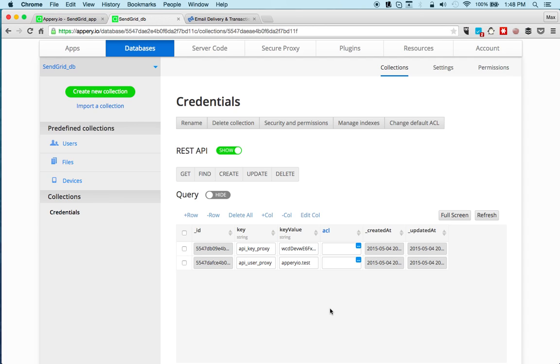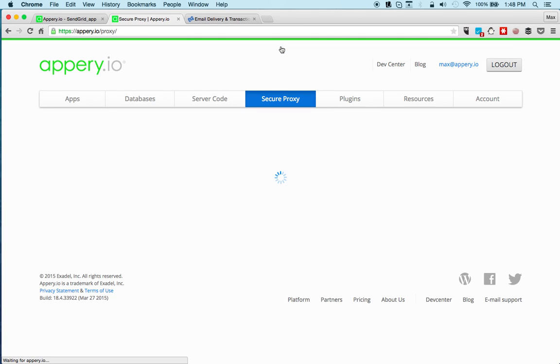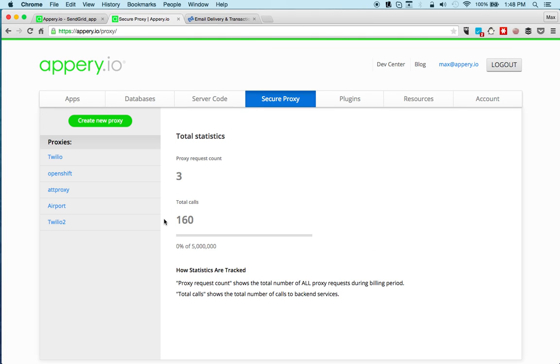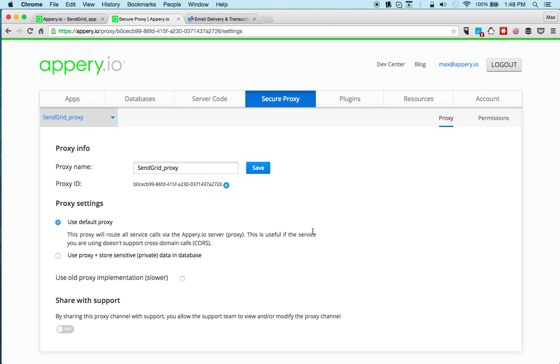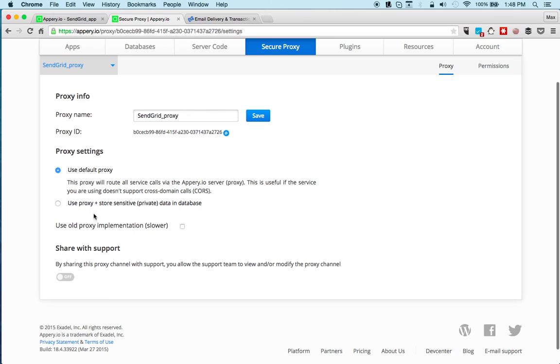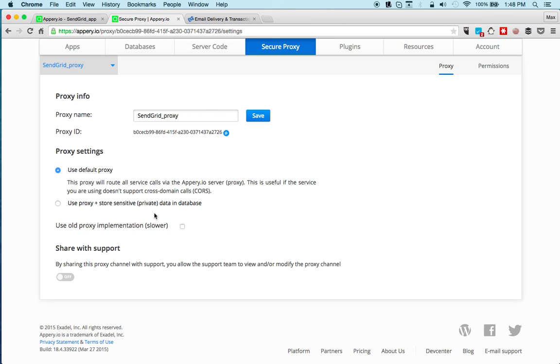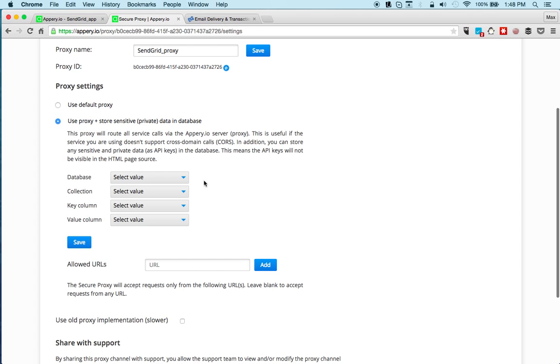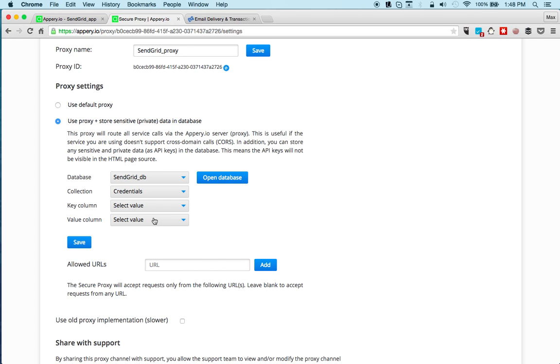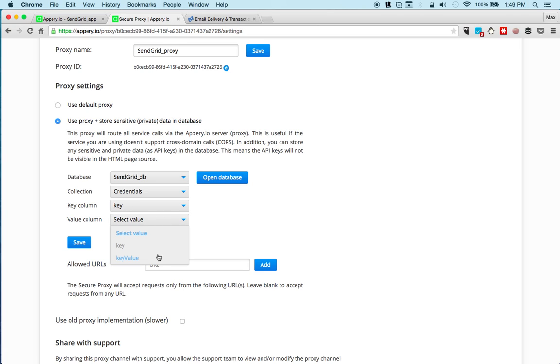Next we're actually going to create the proxy, and then the proxy will use the database to get these values. Let's go to secure proxy. I'm going to create a new proxy and we'll call this SendGrid proxy. The option that you need to select is use proxy and store sensitive data in the database, and this is how you map the proxy to a database: SendGrid database, this is the collection we created, this is the key column and this is the key value.